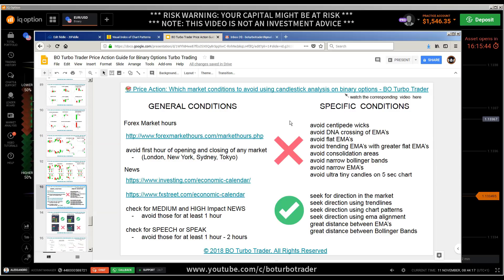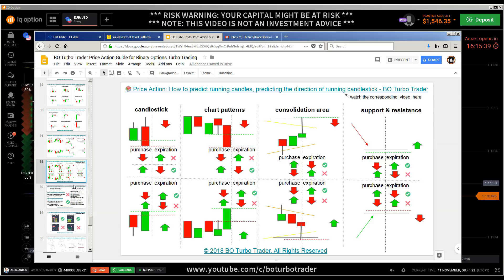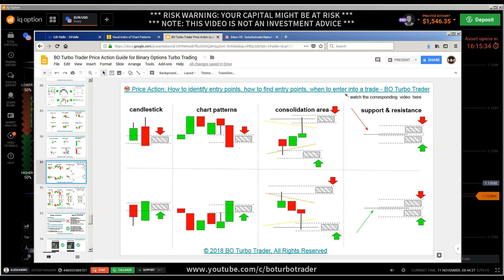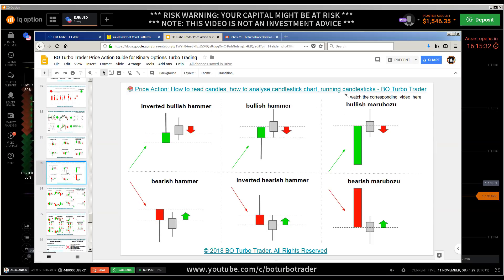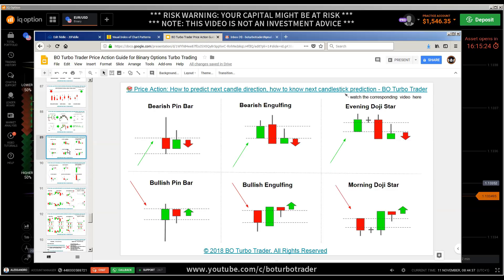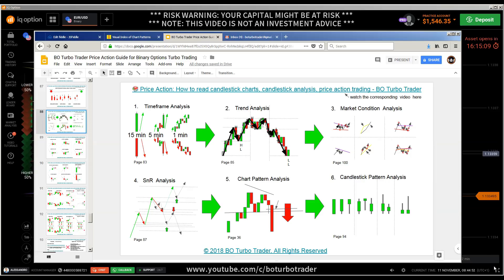Here is an overview of those pages where I talked about the purchase time and the expiration time, and about the entry points. What the next prediction of the candle is like, and what the running candle means — you will understand if you watch the video. Then this one here where I talked about the prediction of the next candle, which is a higher probability trading setup if you do what I have explained here in this page of the e-book and in the related video.